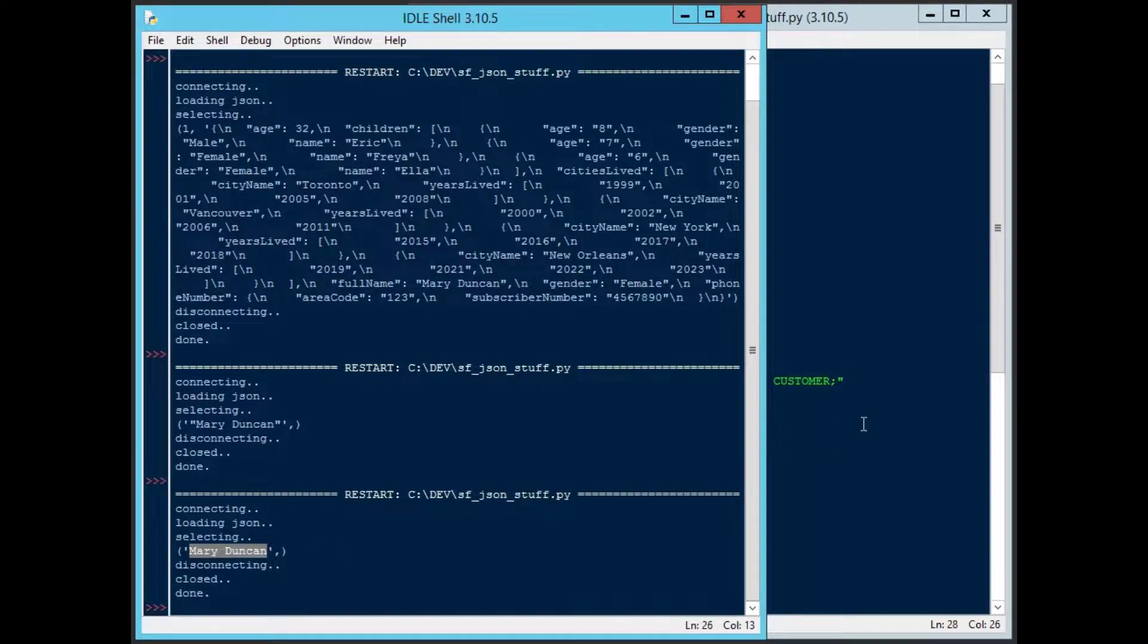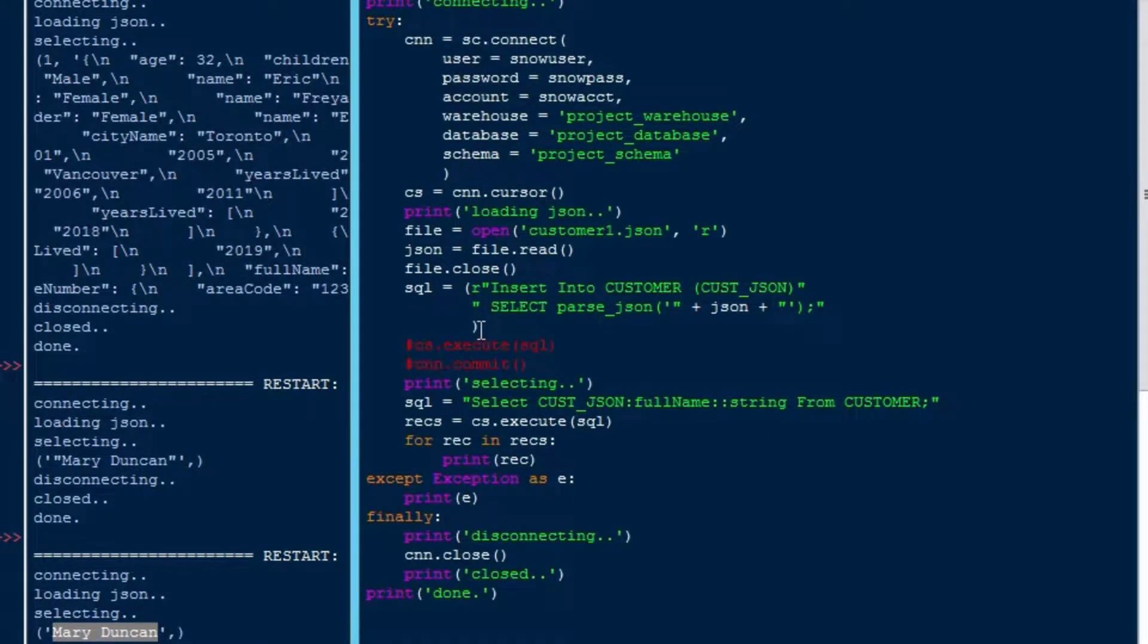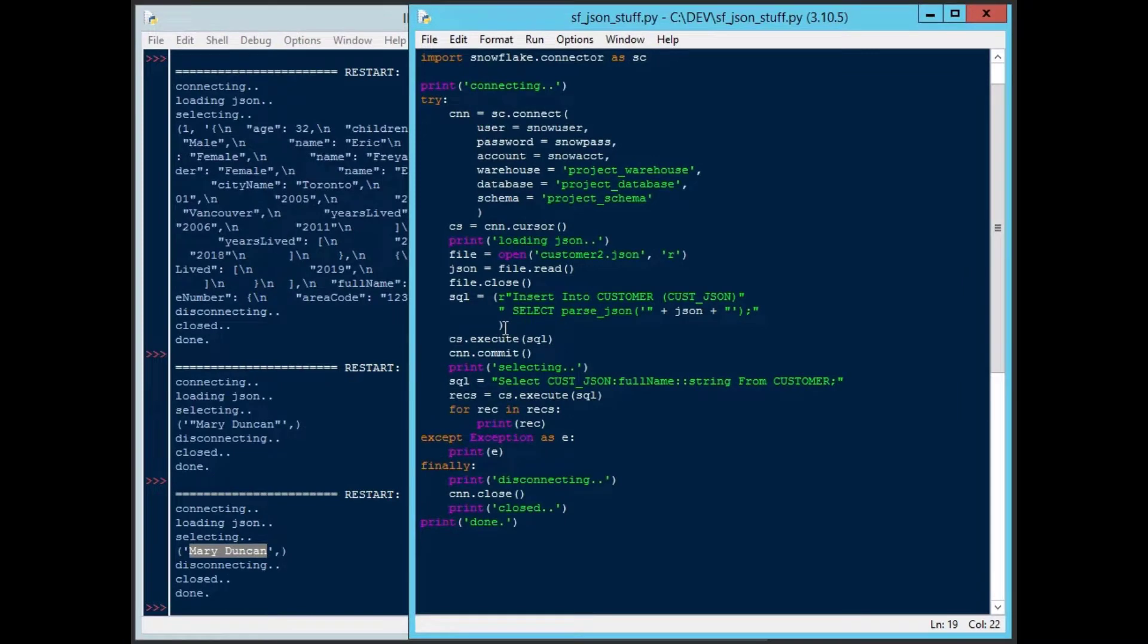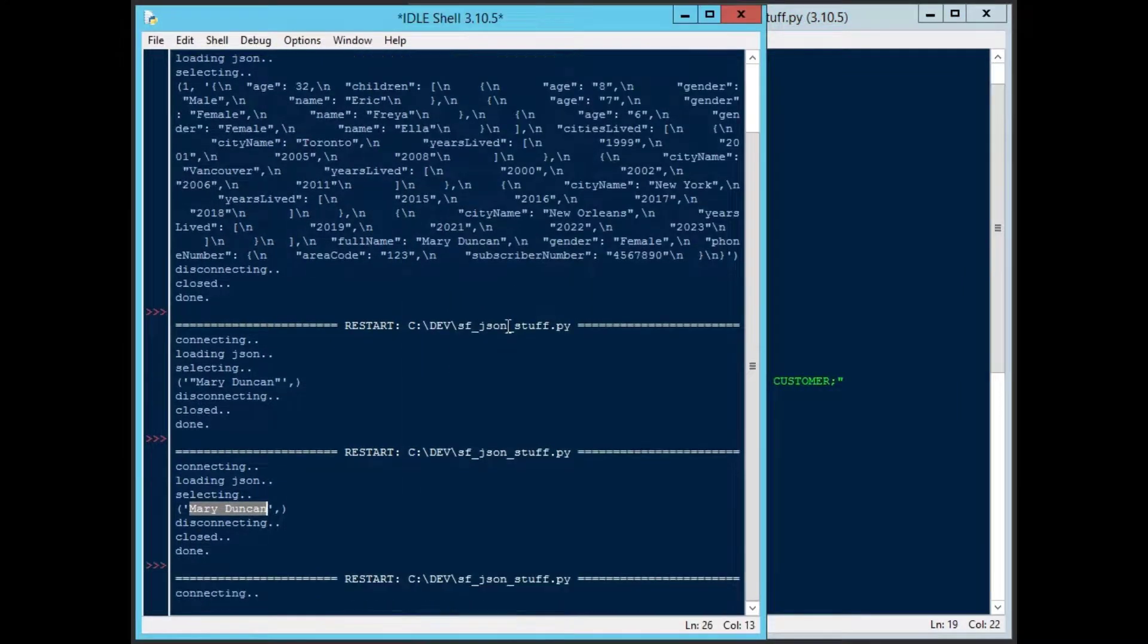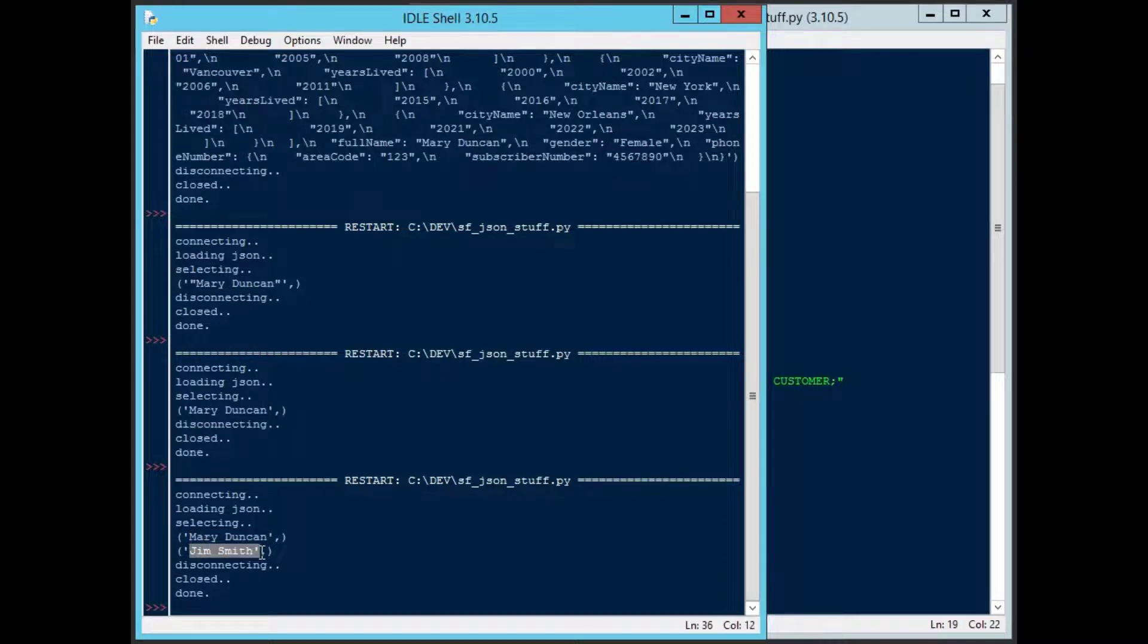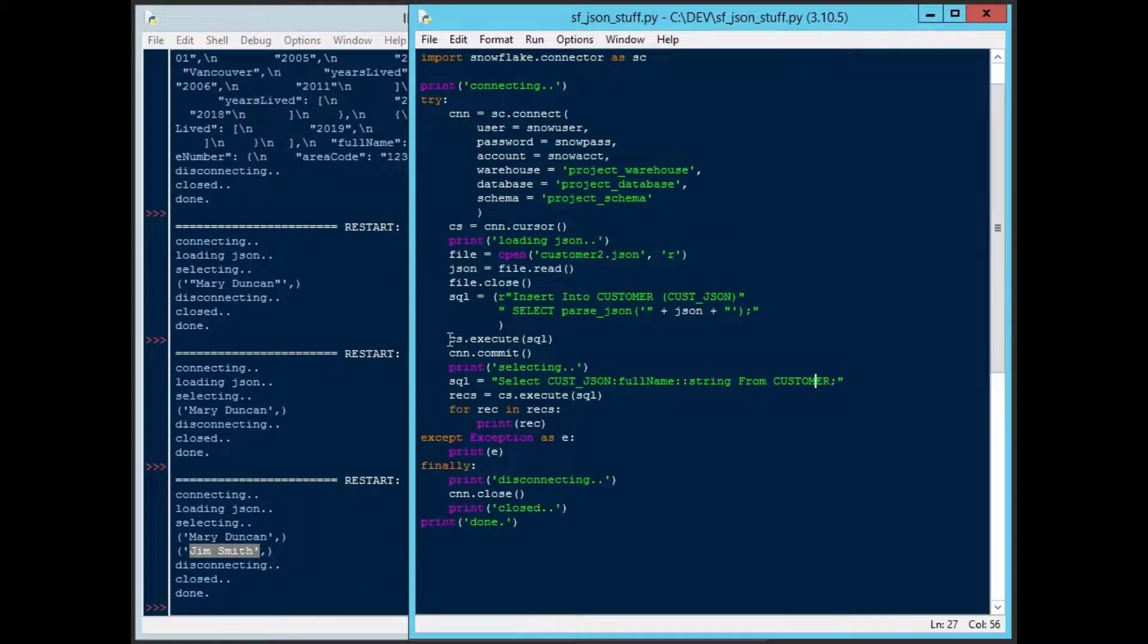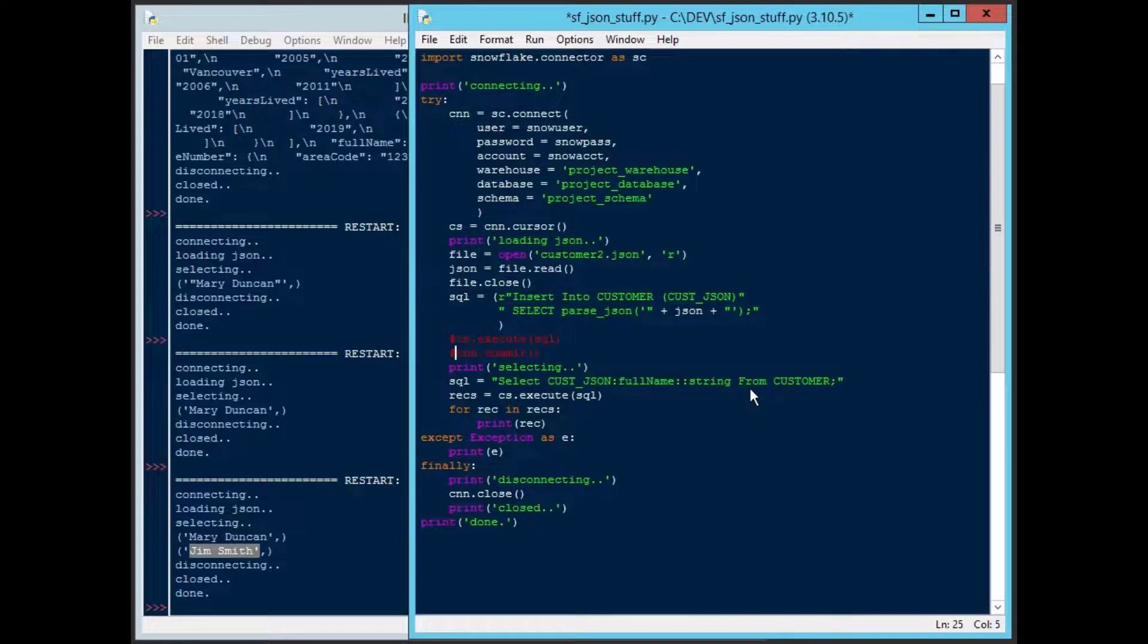Now we can get our fields out, anything that's on the top level of the JSON file, we can get out no problem. Say if we wanted to add another customer, we have that second JSON file in there. We'll put customer2.json in there. Then we can run that again. We can see that it'll pick up that new file this time, insert it. And now we've got Mary Duncan and Jim Smith in our table with the JSON field in there.